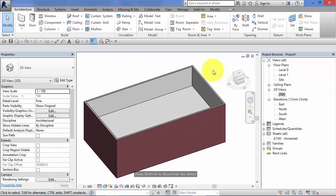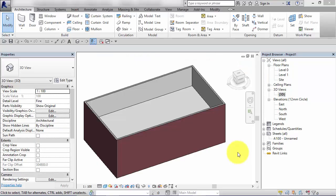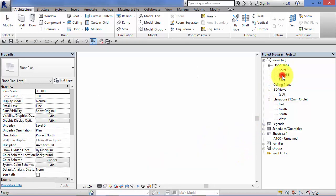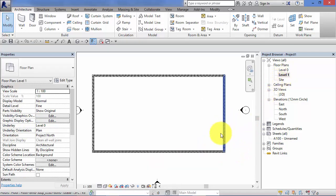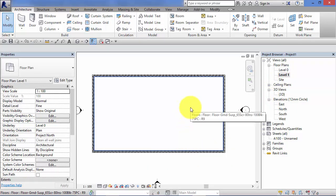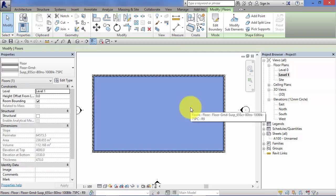So now we've got a basic Revit floor element. The next step is to use shape editing tools to start adding slopes to that floor.